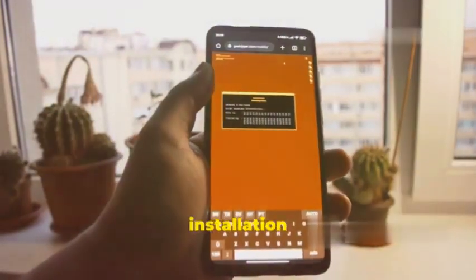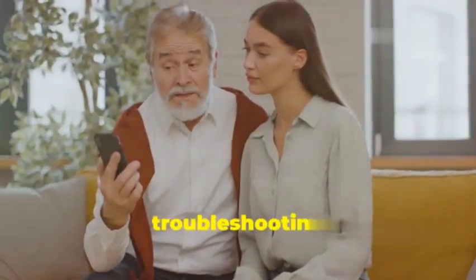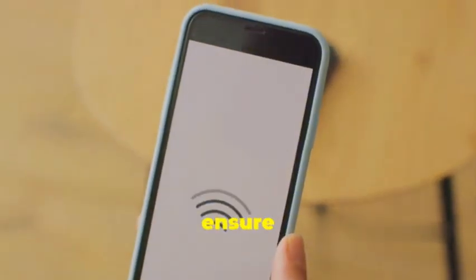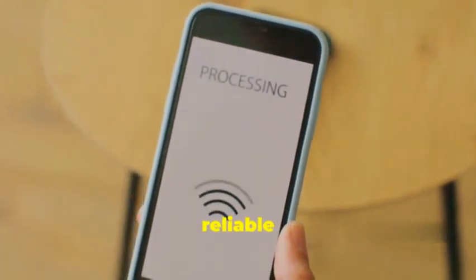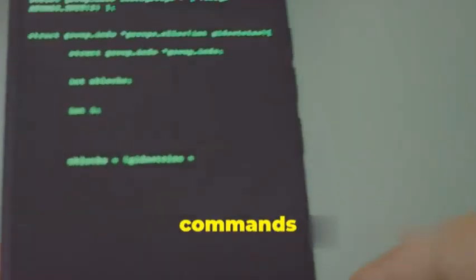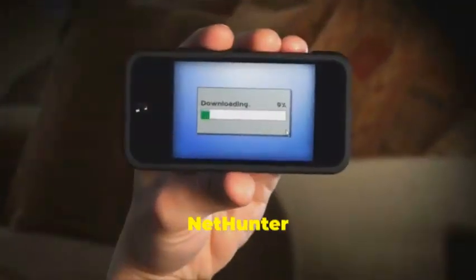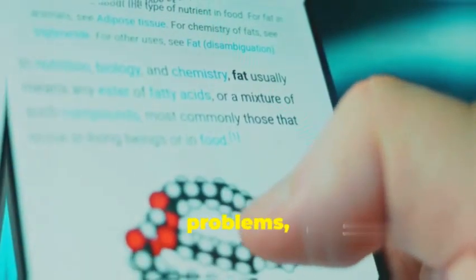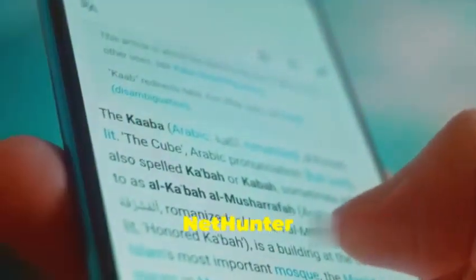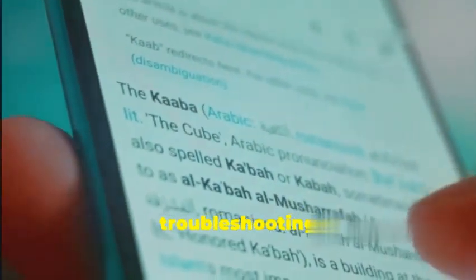Encountering issues during the installation process? Don't worry, here are some troubleshooting tips. First, verify your internet connection — a stable connection is crucial, so ensure your device is connected to a reliable Wi-Fi network. Next, double-check all commands for any typos or errors, as even a small mistake can cause issues. Also, ensure sufficient storage space on your Android device, as the KaliNetHunter installation requires a considerable amount of storage. Finally, if you encounter persistent problems, refer to the official KaliNetHunter documentation for detailed instructions and troubleshooting steps.